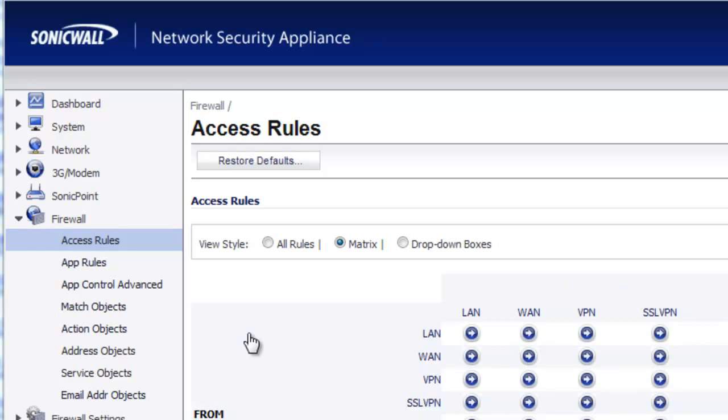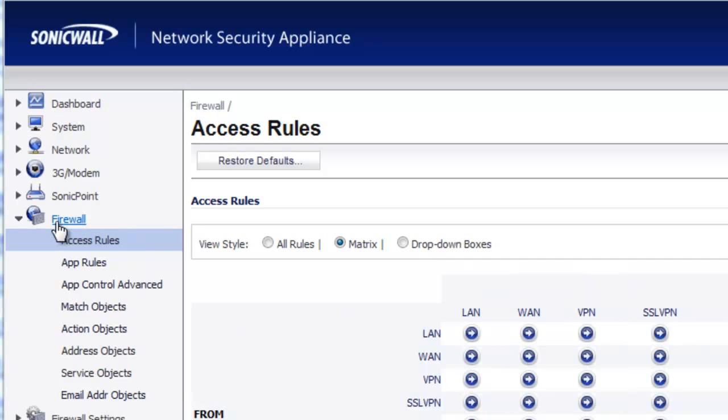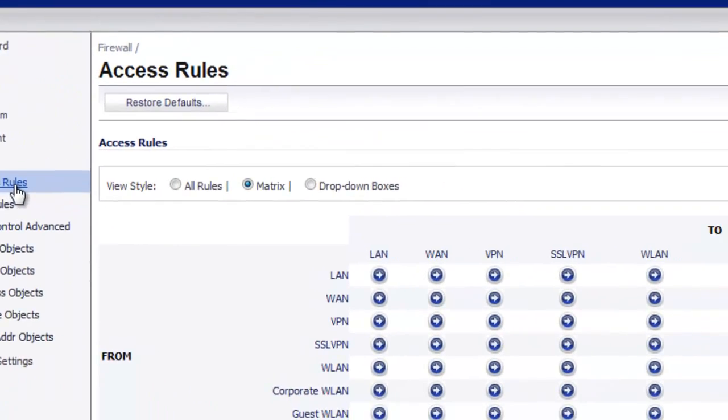So within the admin console of the firewall, we want to go to Firewall, Access Rules,